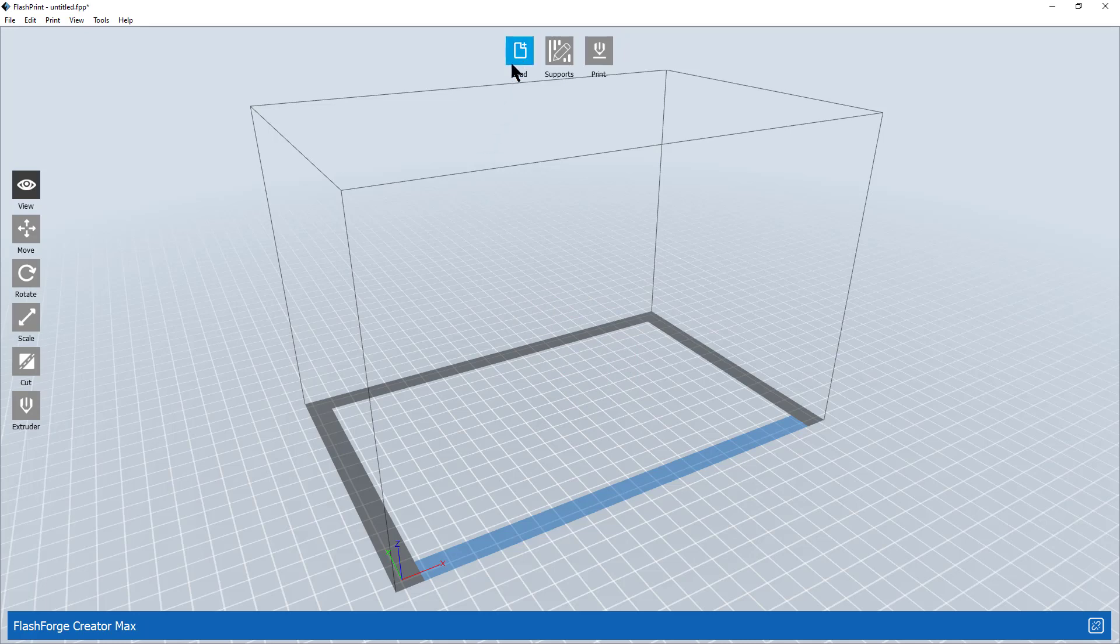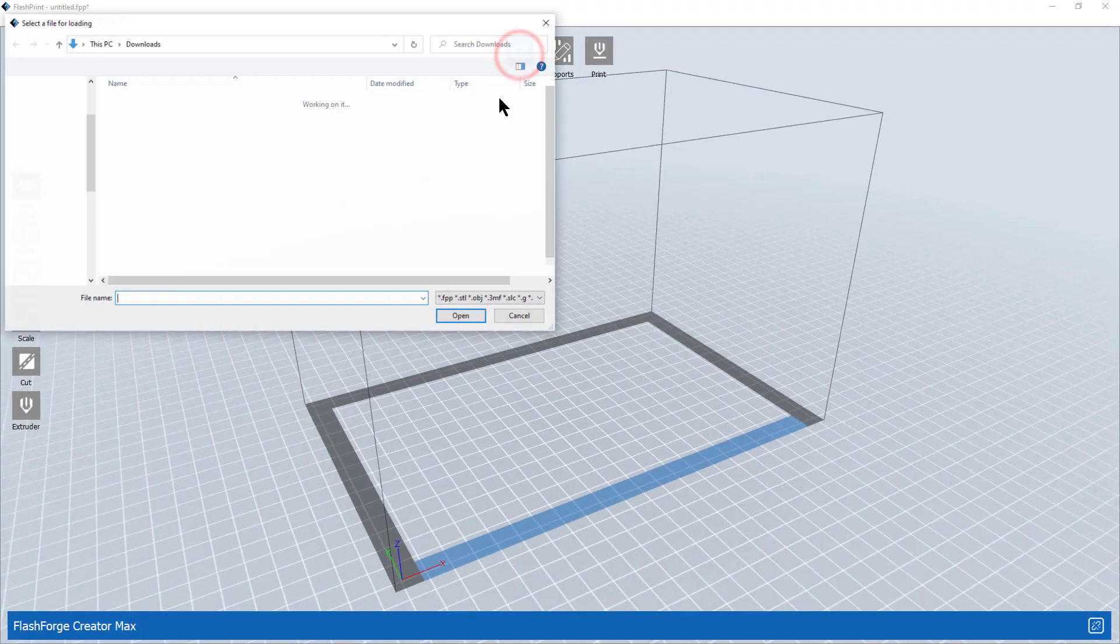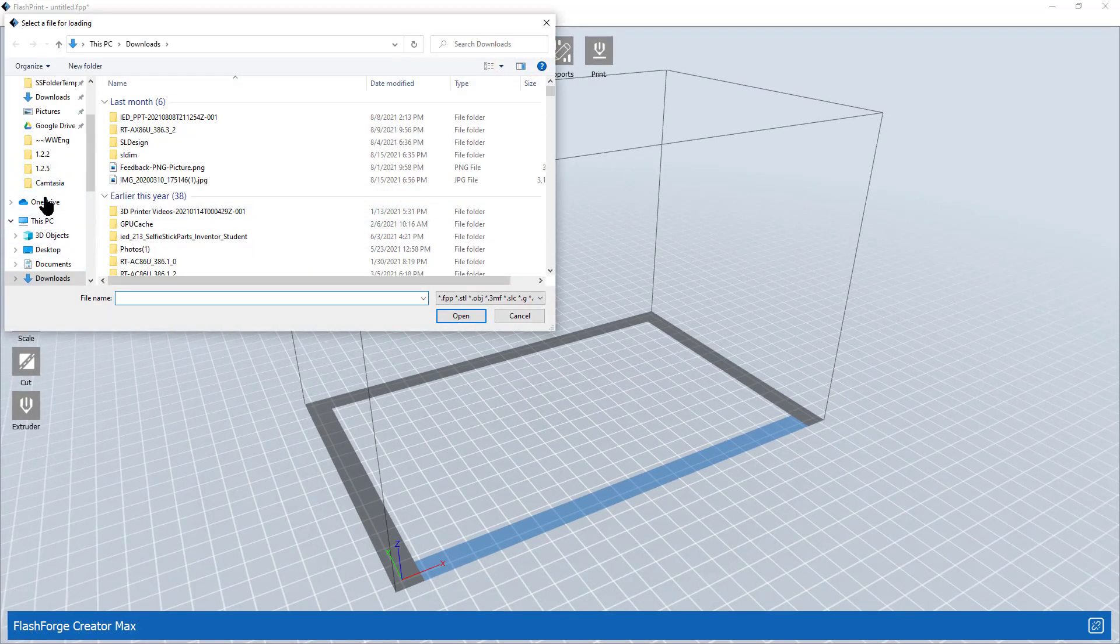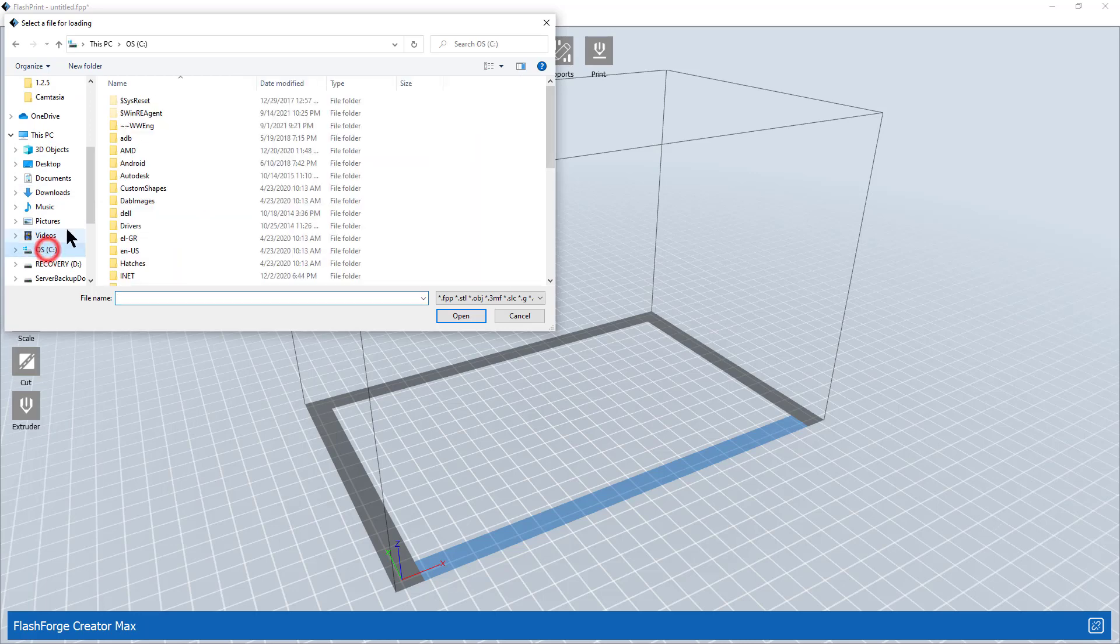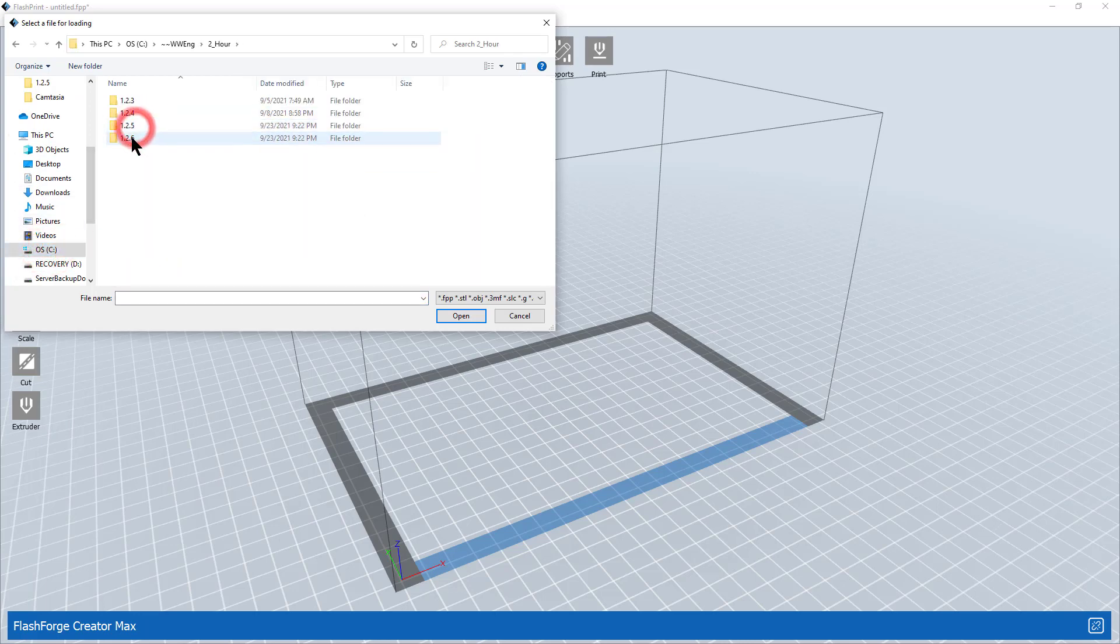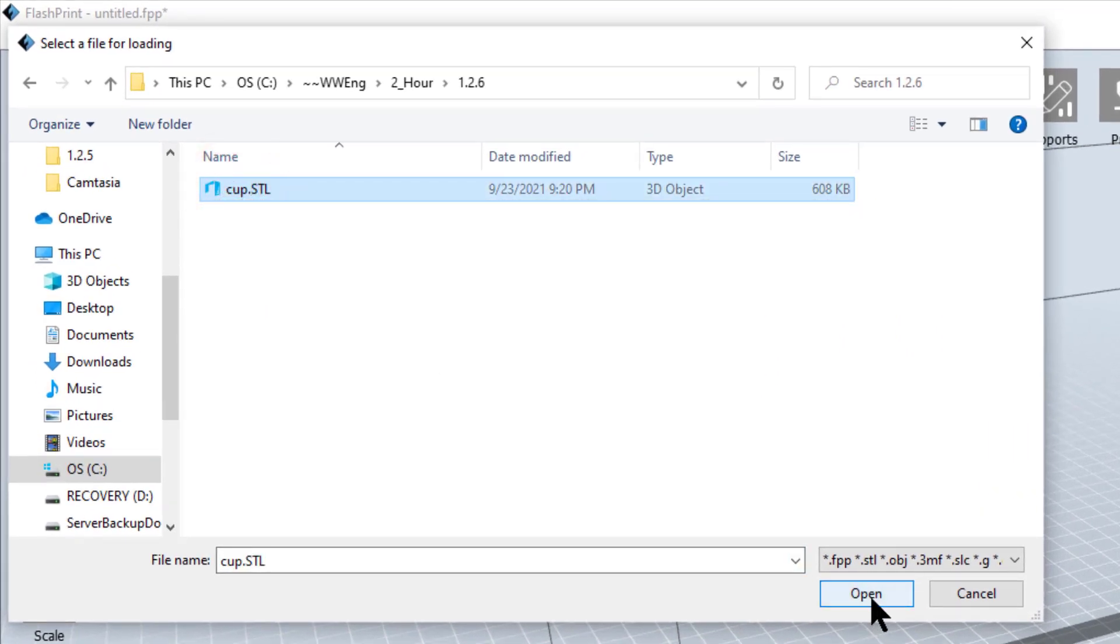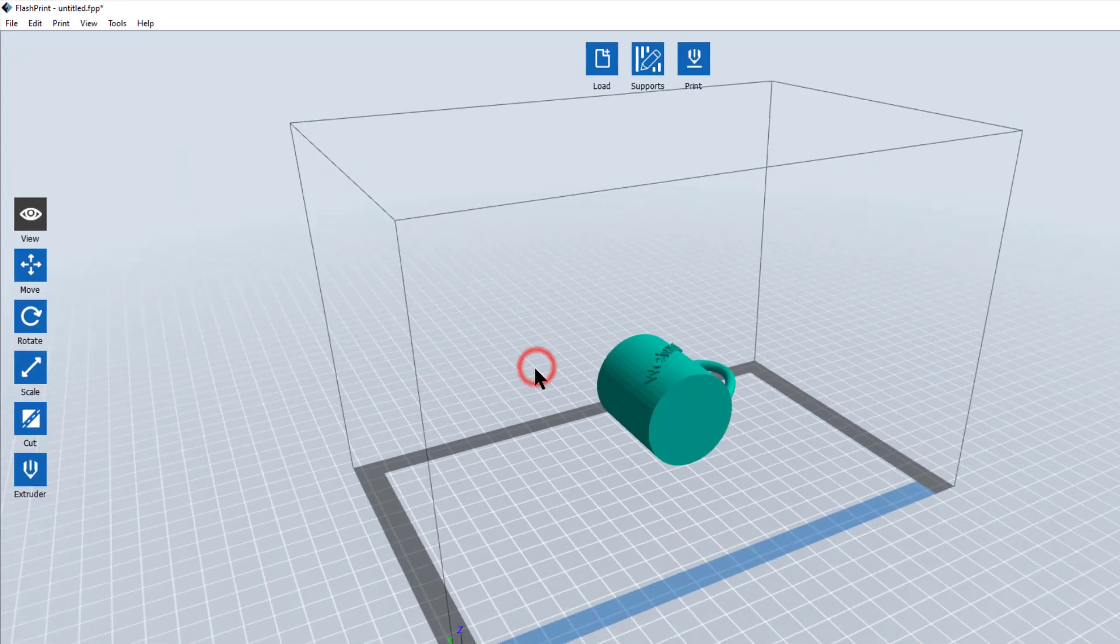The second way I can do it is I can click the load button right up here. Clicking the load button opens up this window. I'm going to navigate down to my C drive to Westwood Engineering, second hour, project 1.26, and there is my cup. I can select more than one file in this fashion. Open it and it pops back out onto my platen.